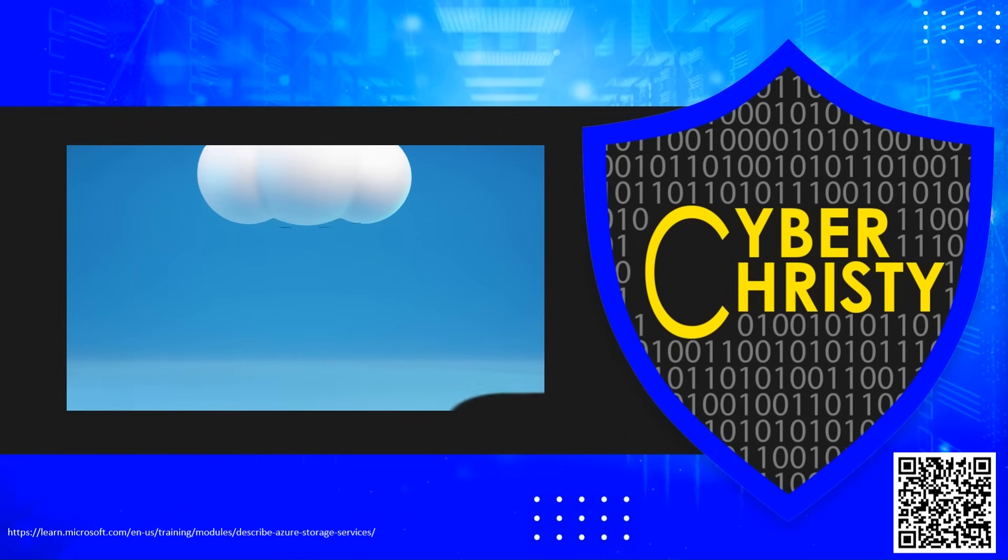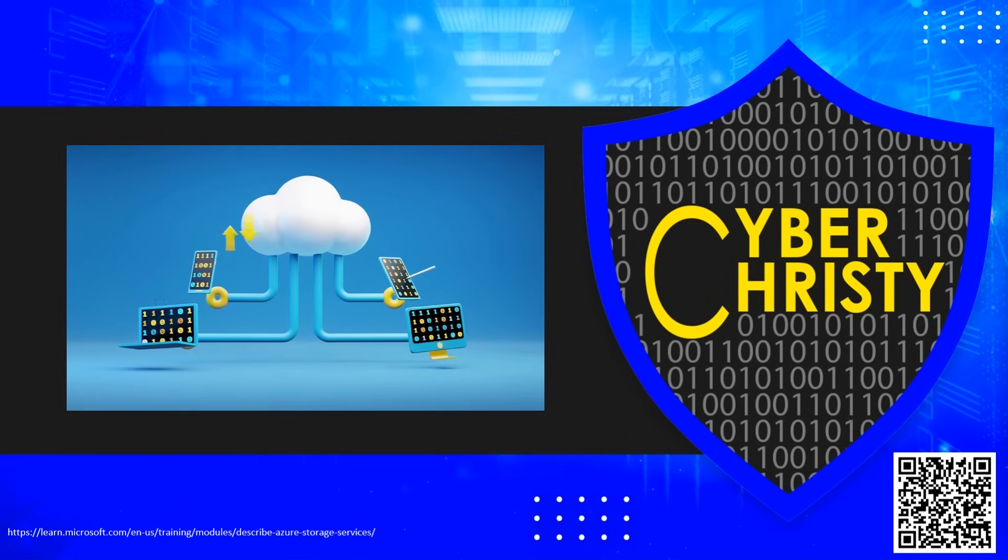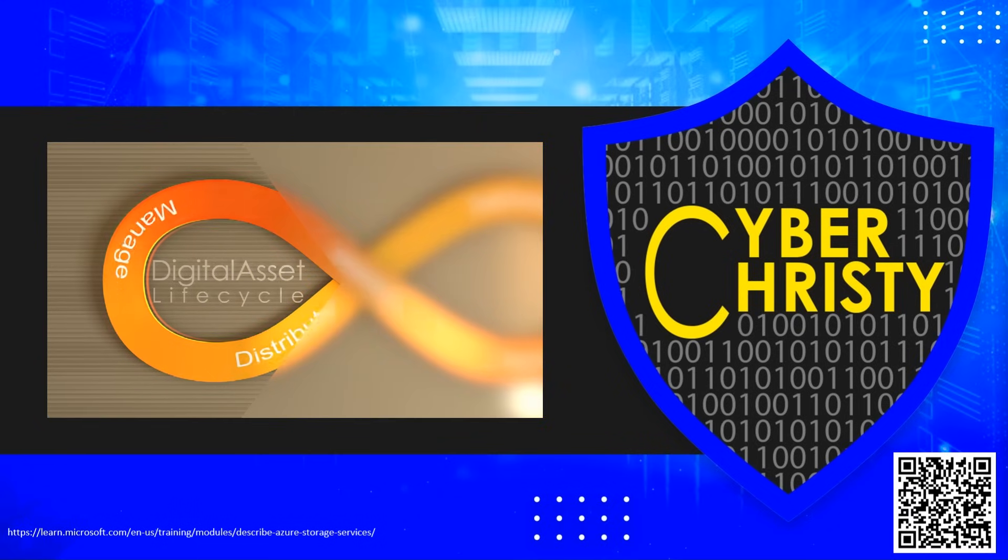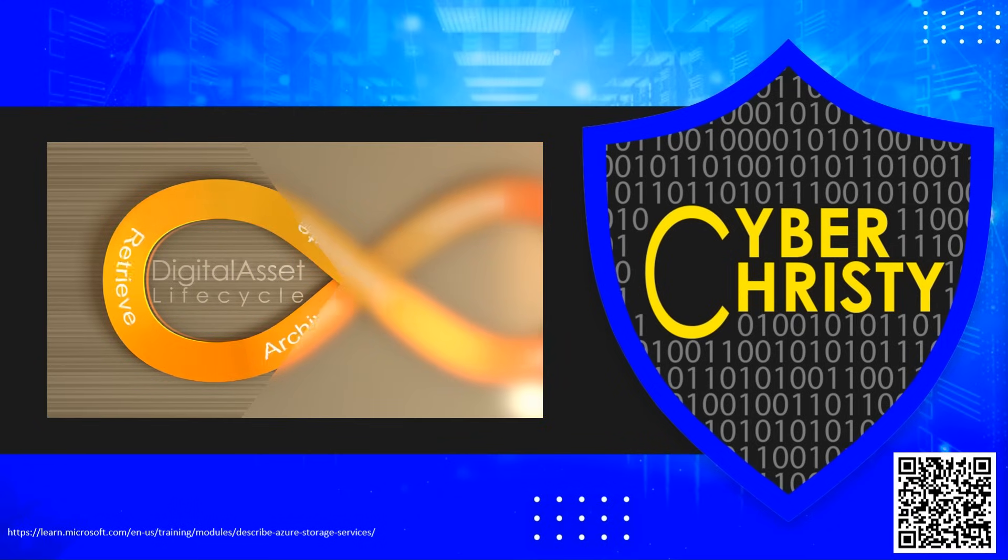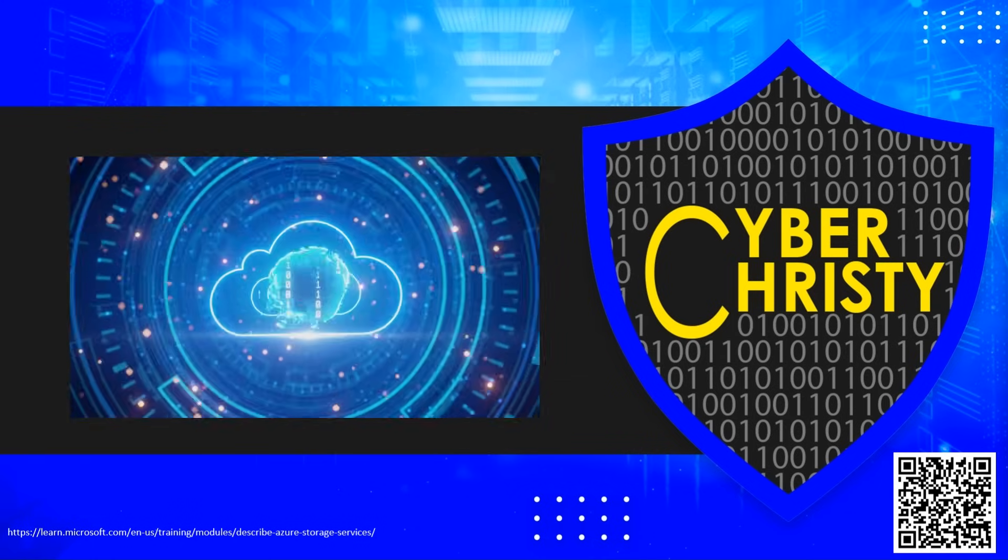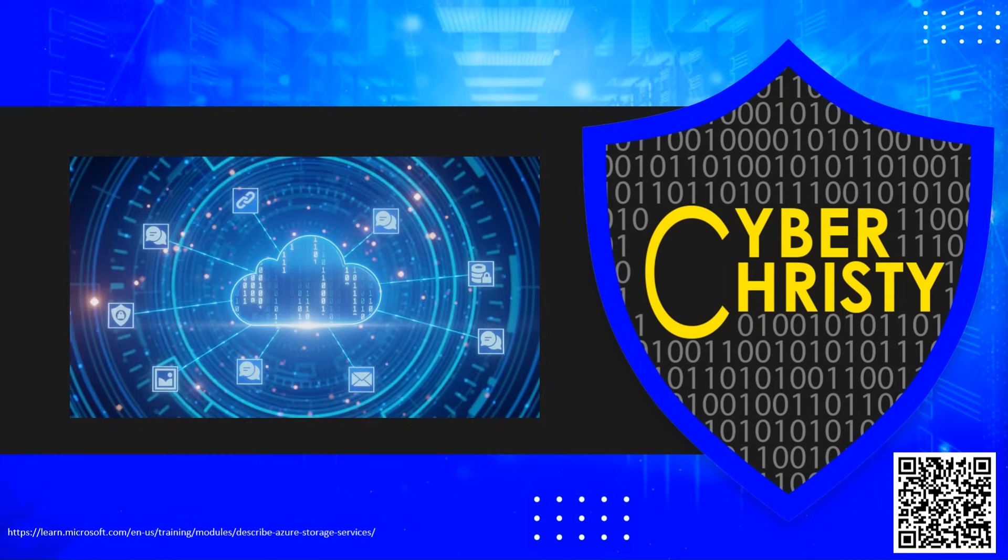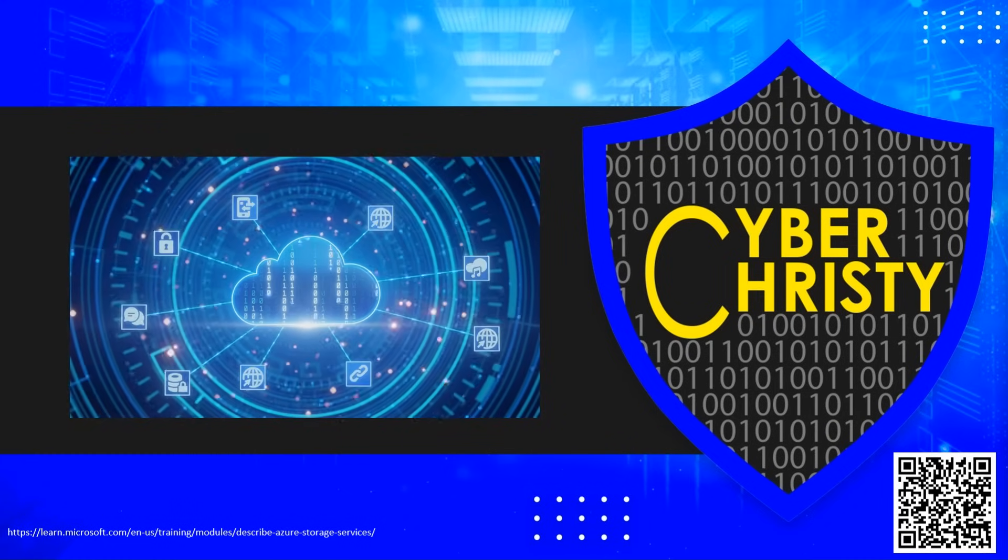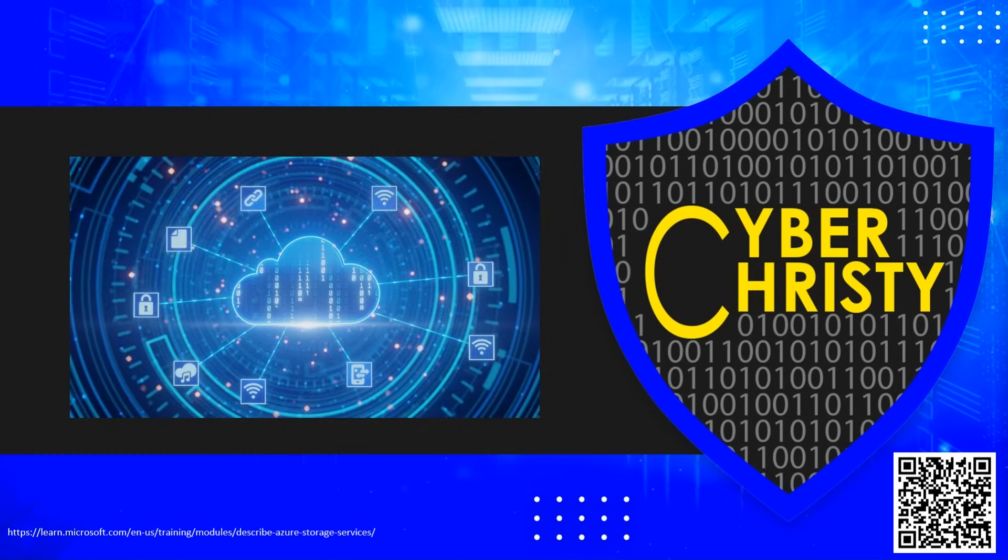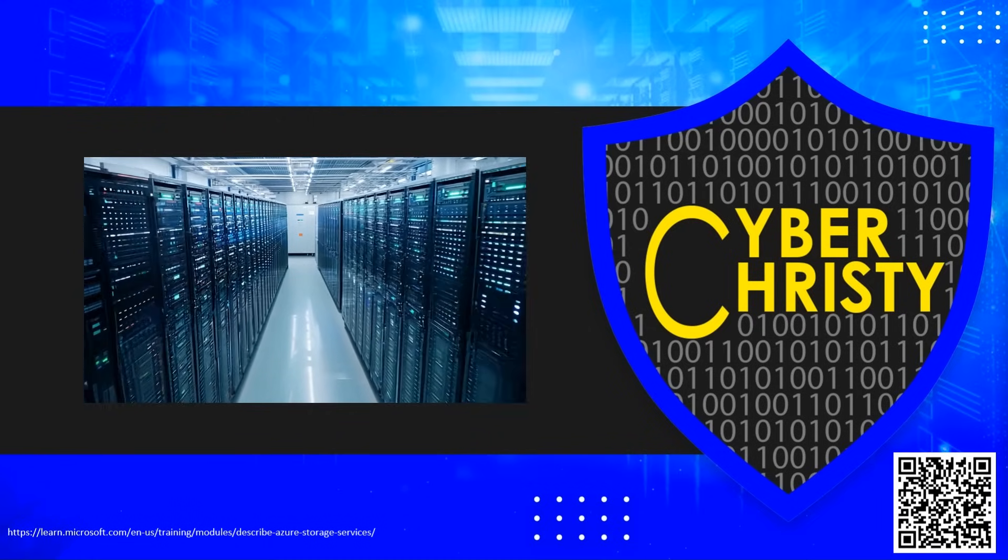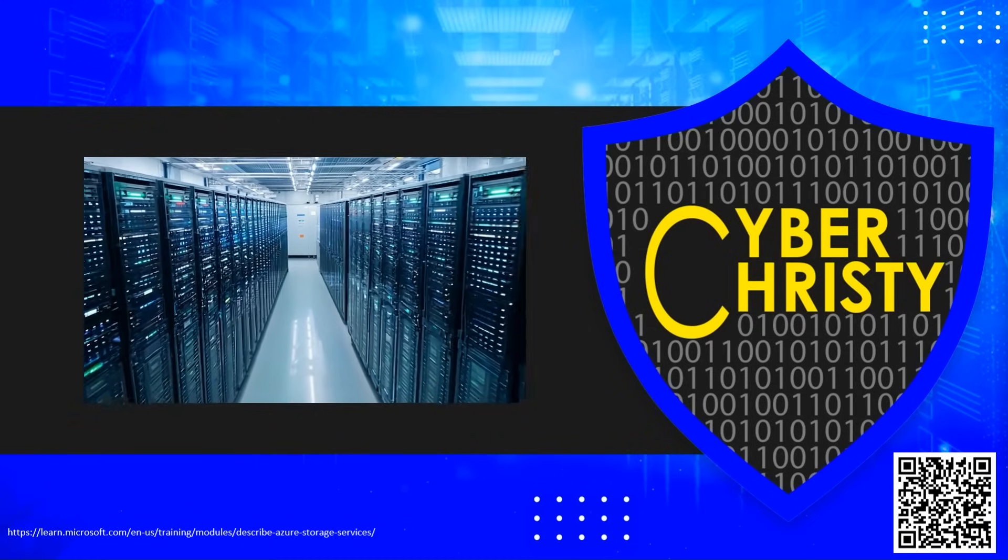Data stored in the cloud can be handled differently based on how it's generated, processed, and accessed over a lifetime. Some data is actively accessed and modified throughout its lifetime. Other data is accessed frequently early in its lifetime, with access dropping as data ages. Some data remains idle in the cloud and is rarely, if ever, accessed after it's stored.